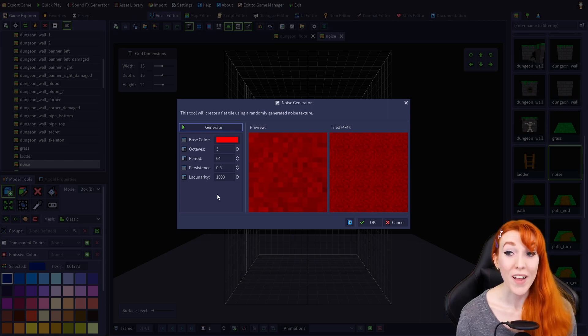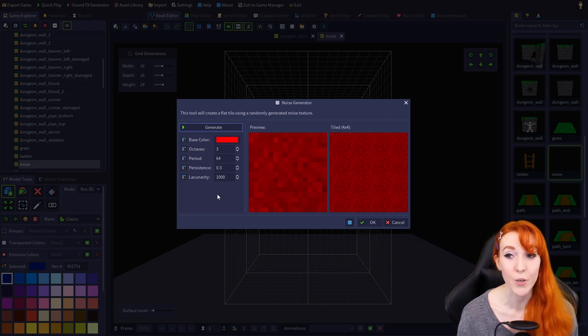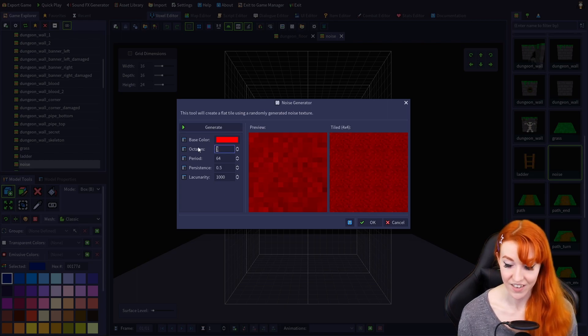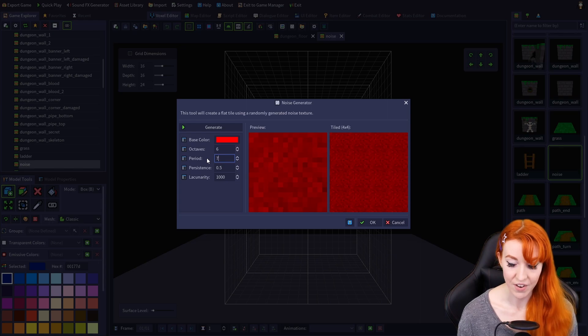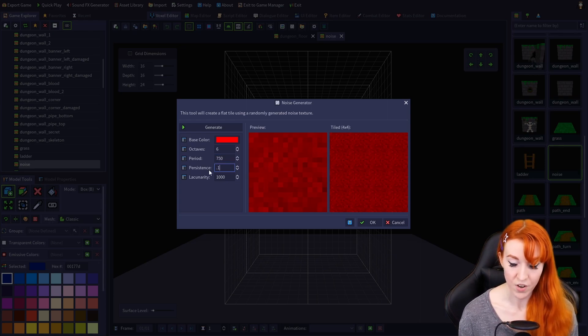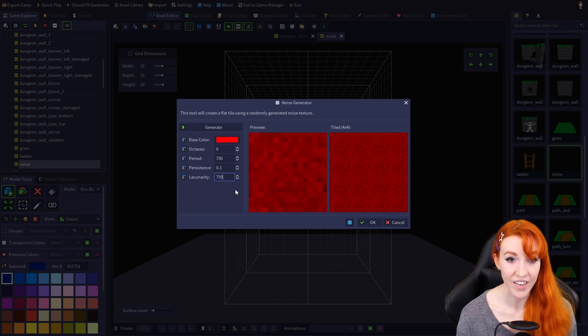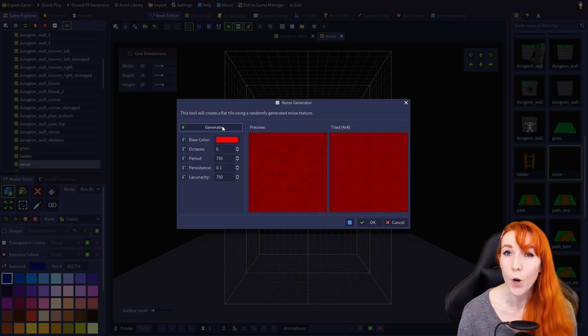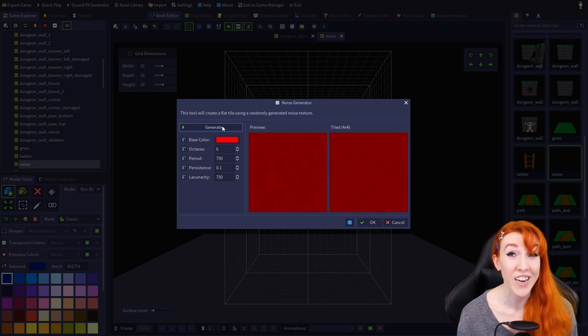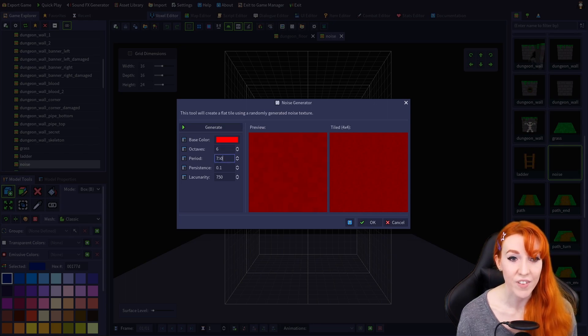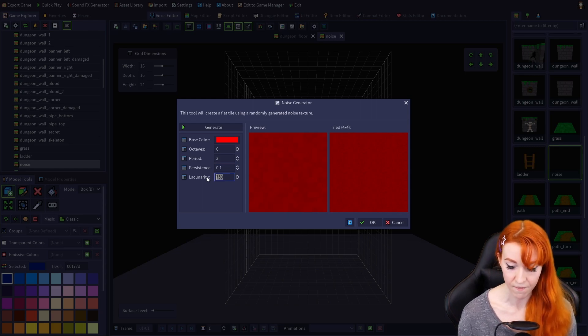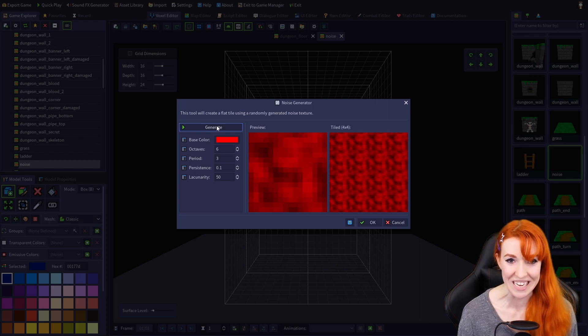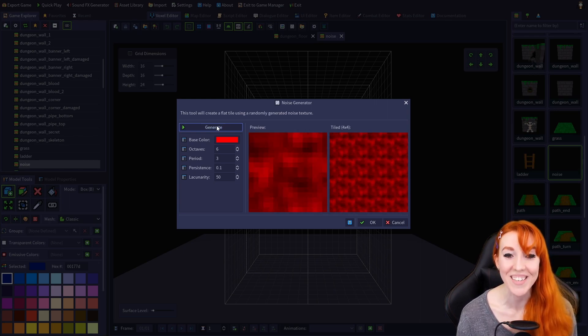While it might seem that these settings all do basically the same thing, they can mix and match to create some pretty cool effects from very soft to gentle textures. Let's say 6 for octave, 750 for period, 0.1 for persistence, 750 for lacunarity, some nice carpet-like texture, to some strange otherworldly effects. 6 for octave, let's do 3 for period, 0.1 for persistence, and then 50 for lacunarity. You get some really kind of gross, creepy looking stuff.